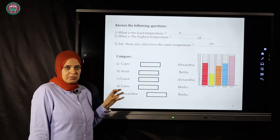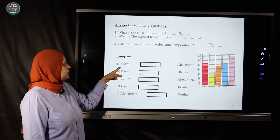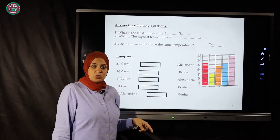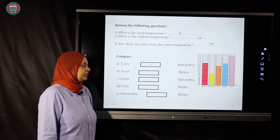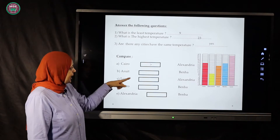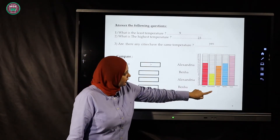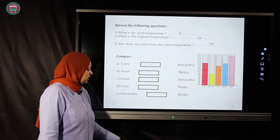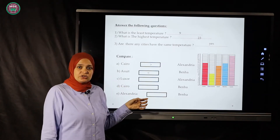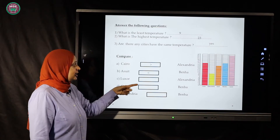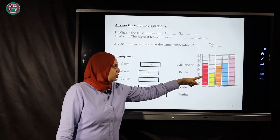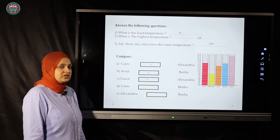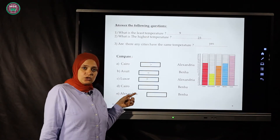Now let's compare using our signs. Cairo is 17 and Alexandria is 9, so Cairo is greater than Alexandria. Asyut is 15 and Banha is 17, so Banha is greater — Asyut is less than Banha. Luxor is 23 and Alexandria is 9, so Luxor is greater than Alexandria.